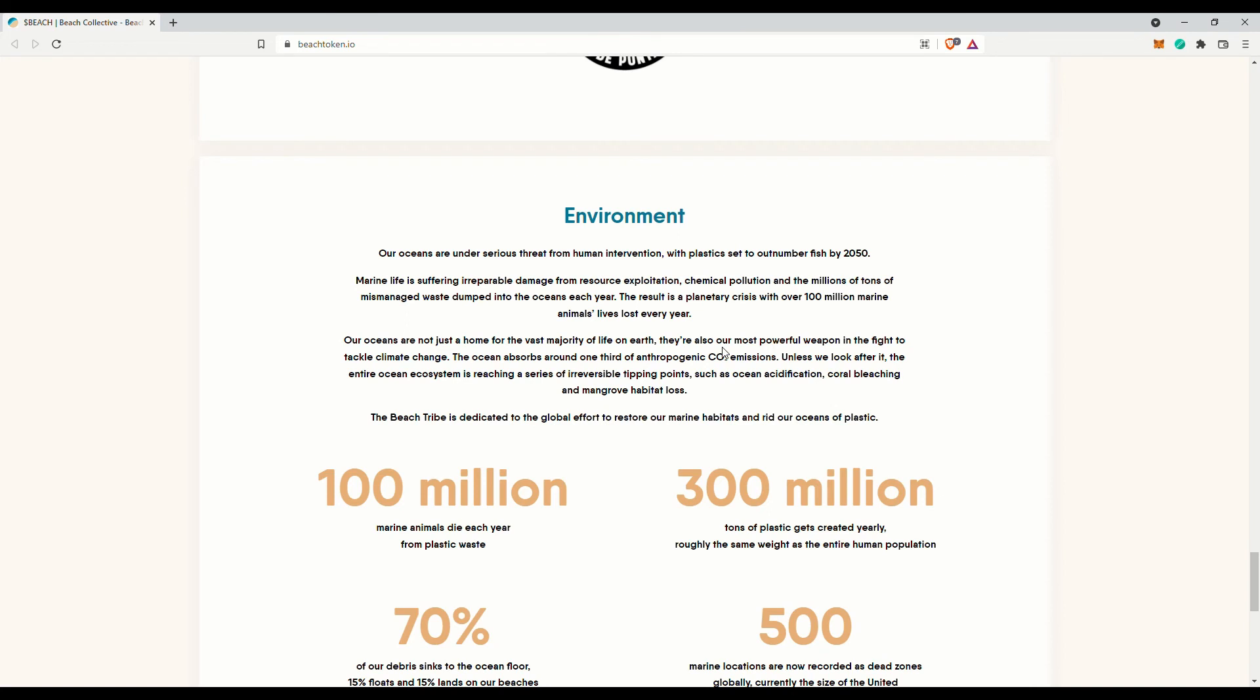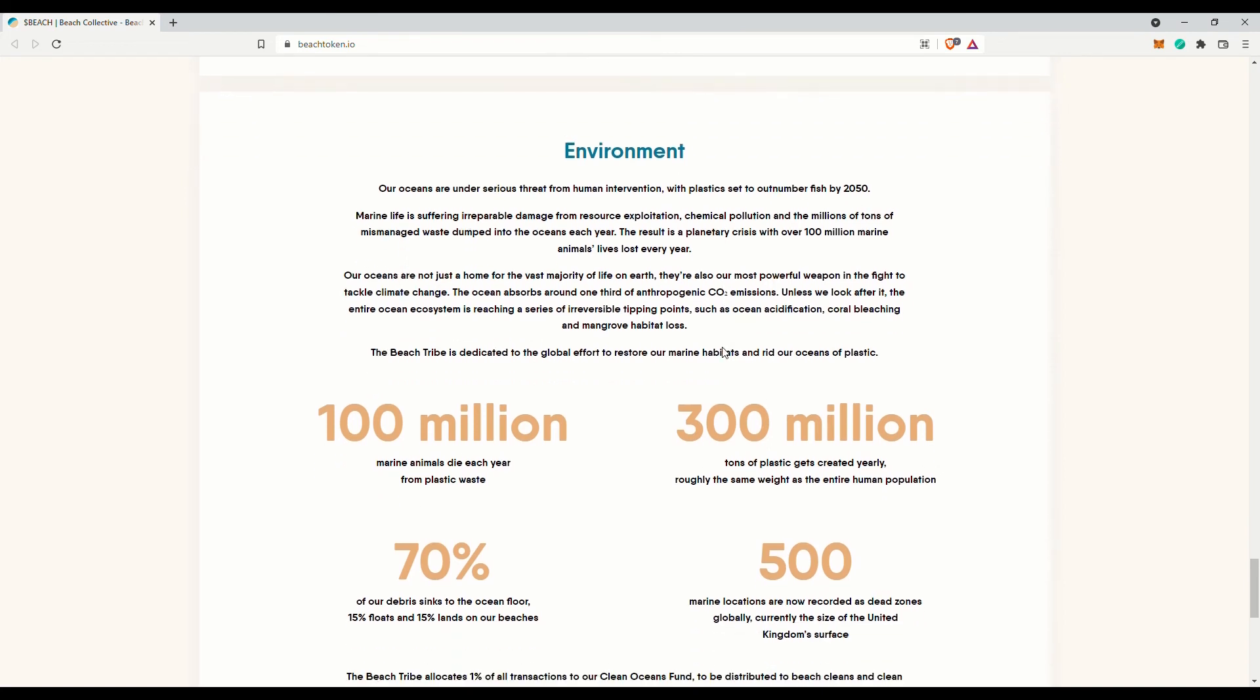The Beach Tribe is dedicated to the global effort to restore our marine habitats and rid our oceans of plastic. I do think it is a noble endeavour. But then who knows right?